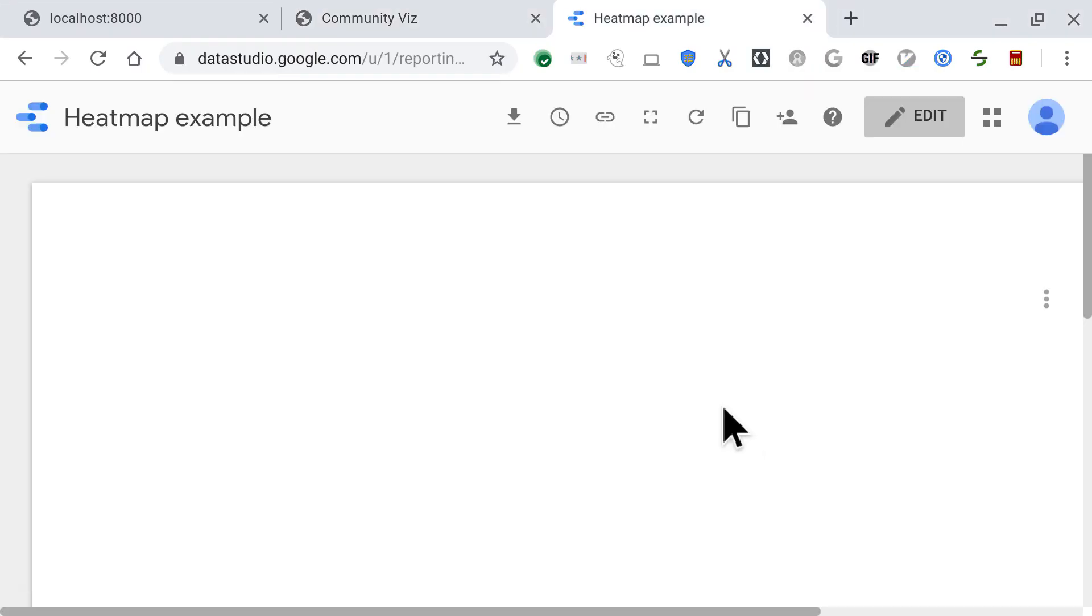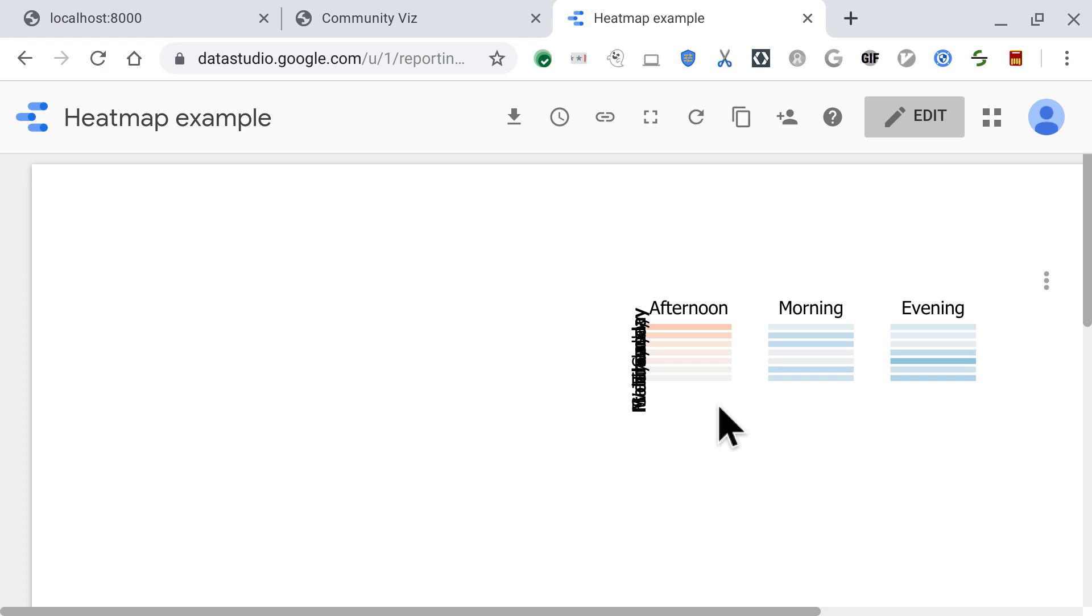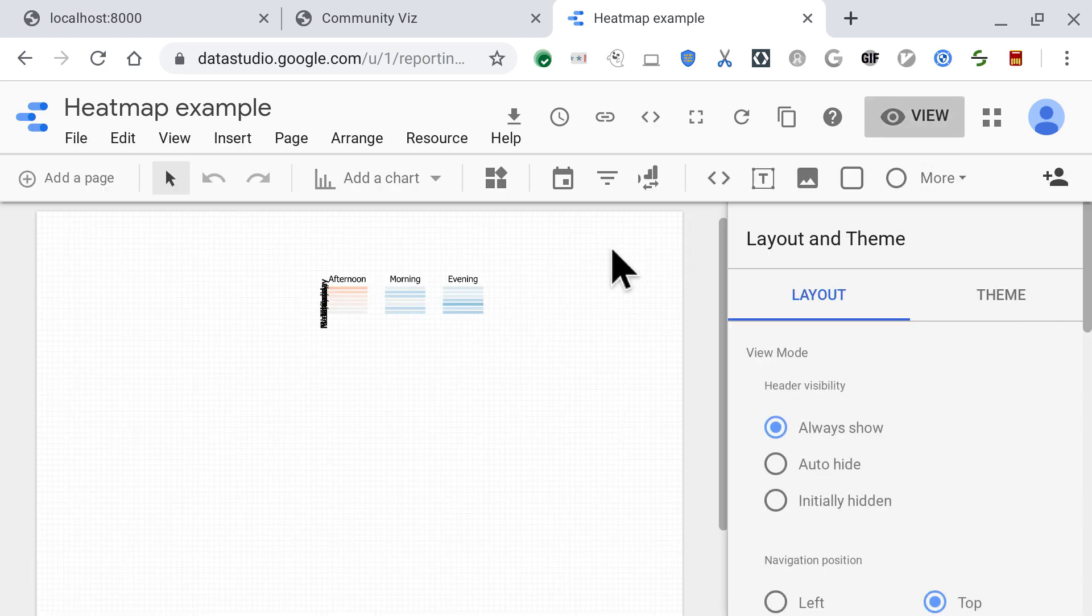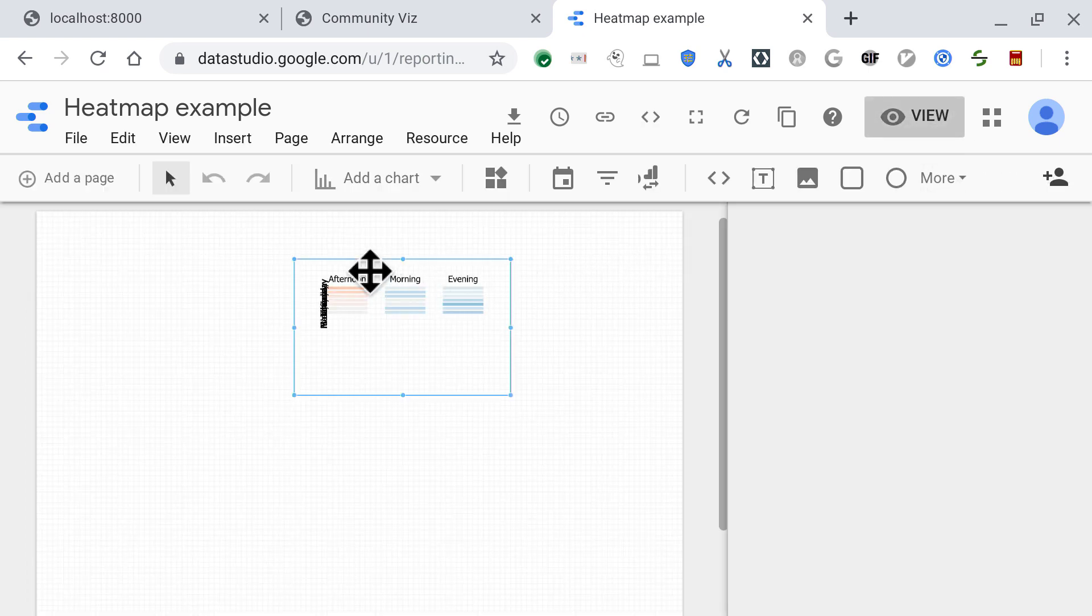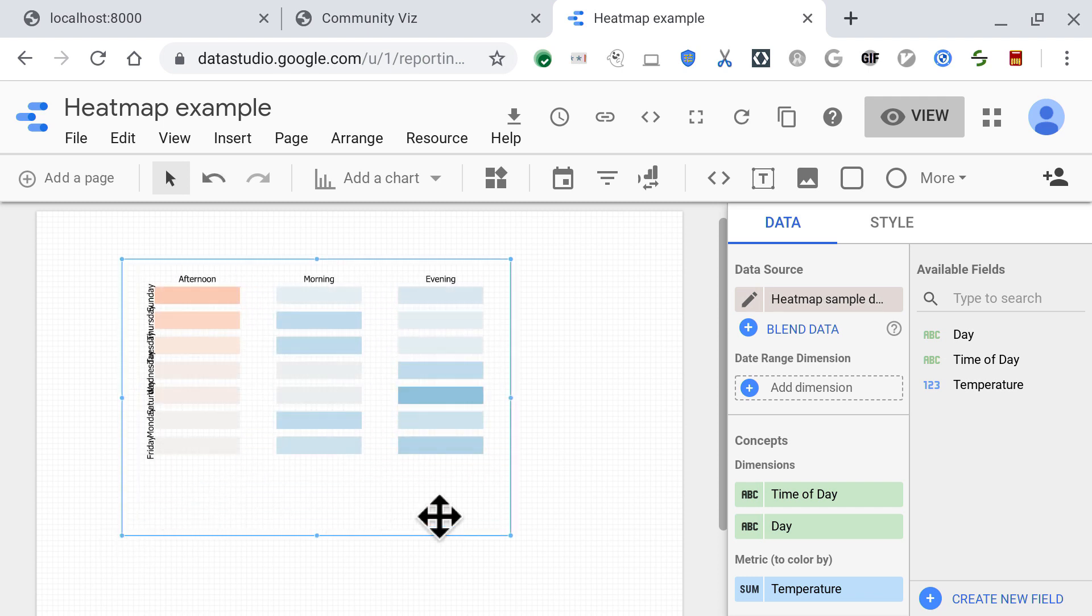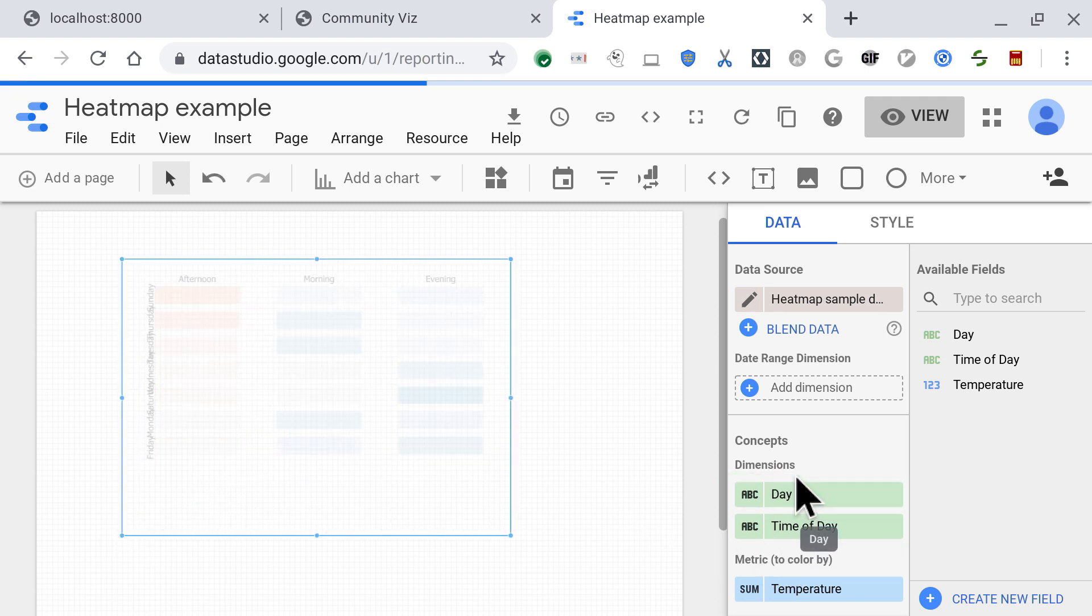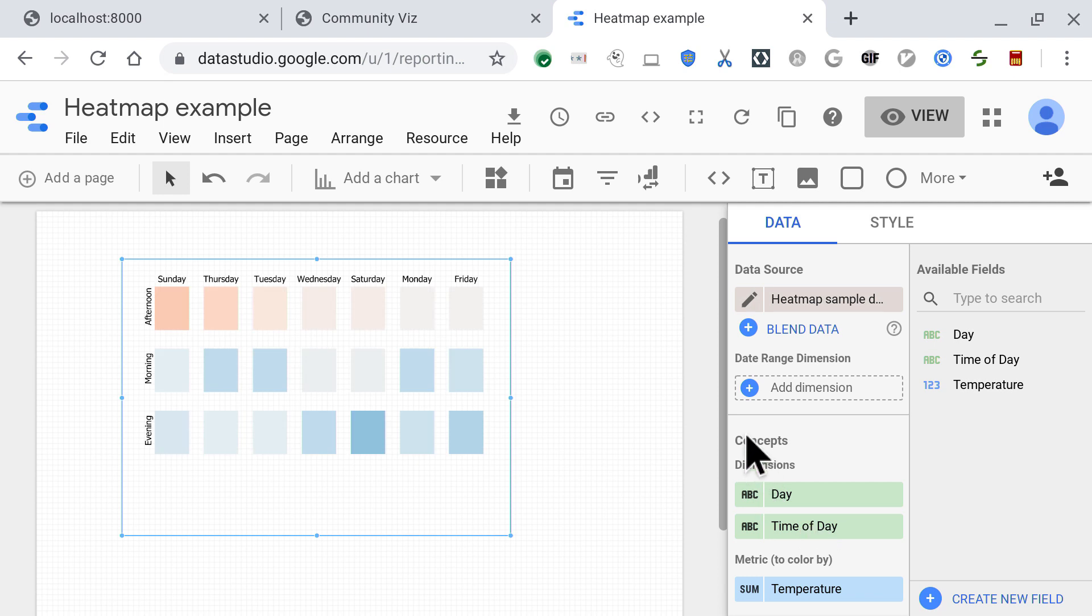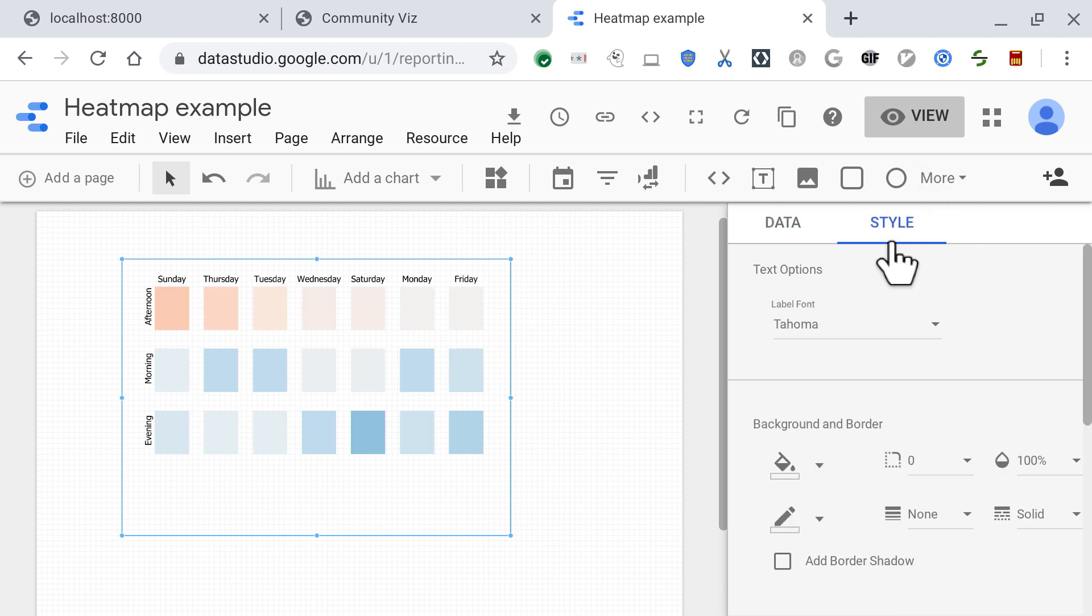And now if I go back to Data Studio and I refresh the page, I have a heat map. And if I go into edit mode, I'm also able to, let's say, switch the X and Y dimensions. Maybe change the font family.